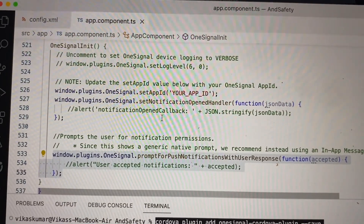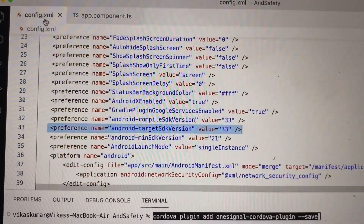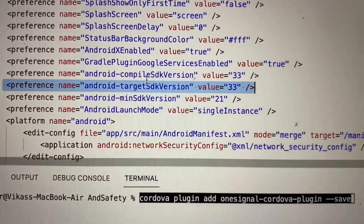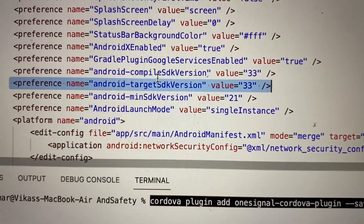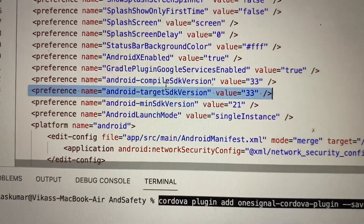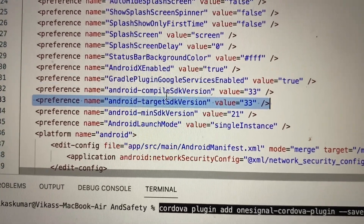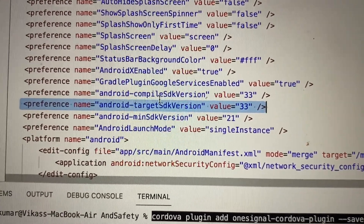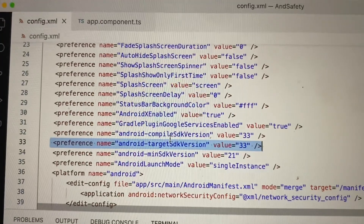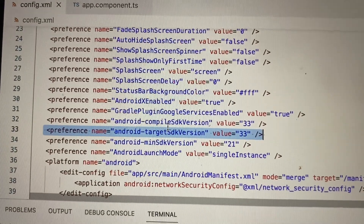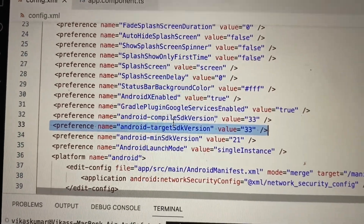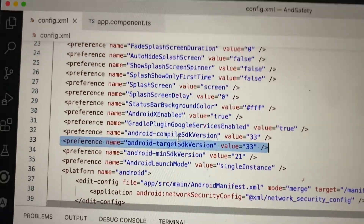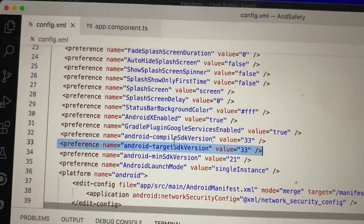One more important thing: inside the config.xml file you must set the target SDK to 33 if you are targeting Android 13 and above. This is the most important thing inside the config.xml file for this Cordova project.